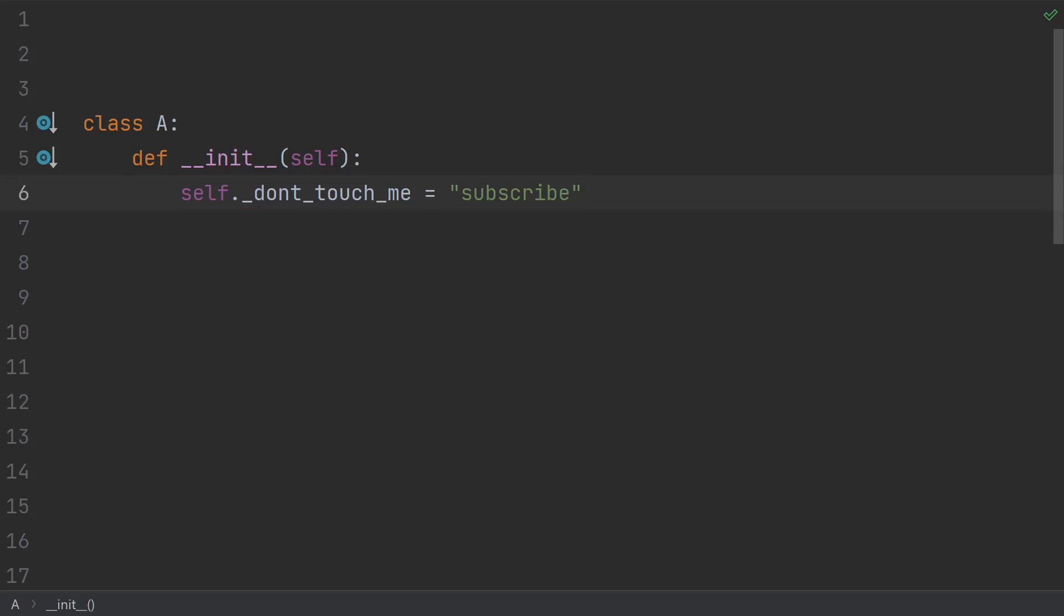And I'm not going to argue about the technical definition of what it should be called. Suffice it to say that the convention and the popular unspoken rule is that an underscore prefix variable means don't touch me.